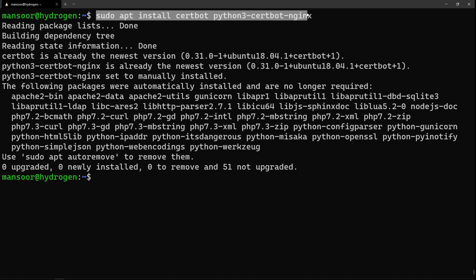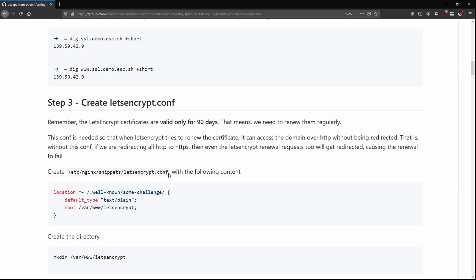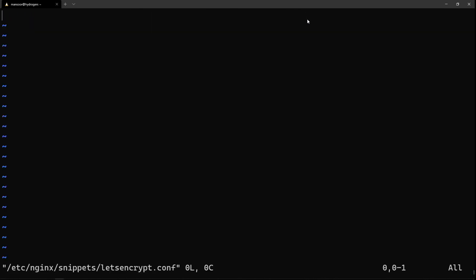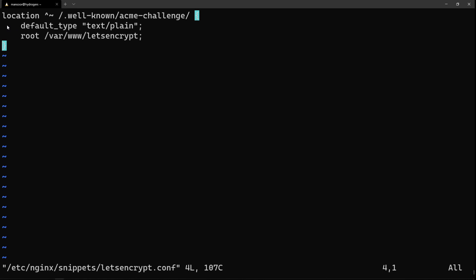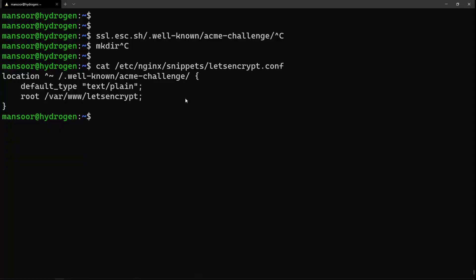Certbot is already installed. The next thing we need to do is create a new file at /etc/nginx/snippets/letsencrypt.conf with this content. We're creating a new nginx configuration that says: if the location matches the .well-known path, then set the document root to this specific path. I'll go ahead and create that directory with mkdir -p.